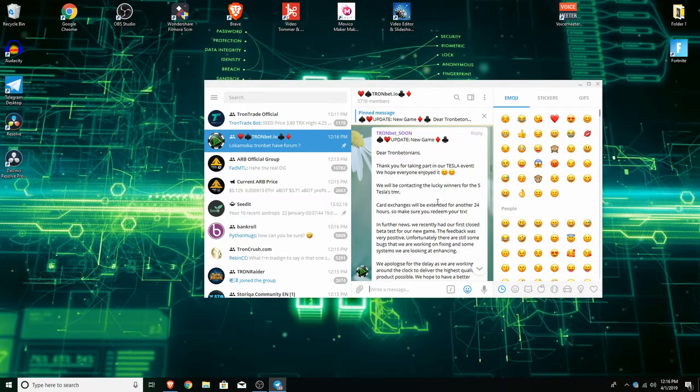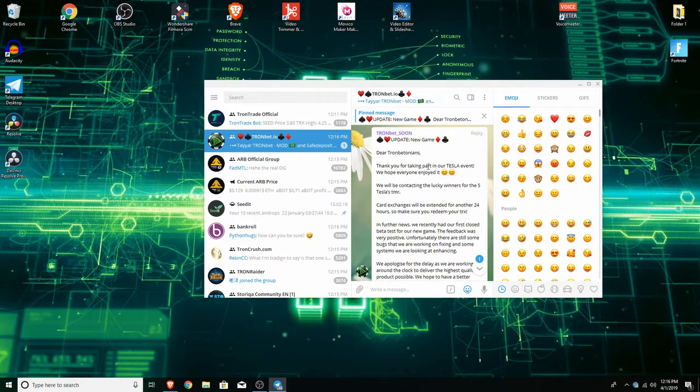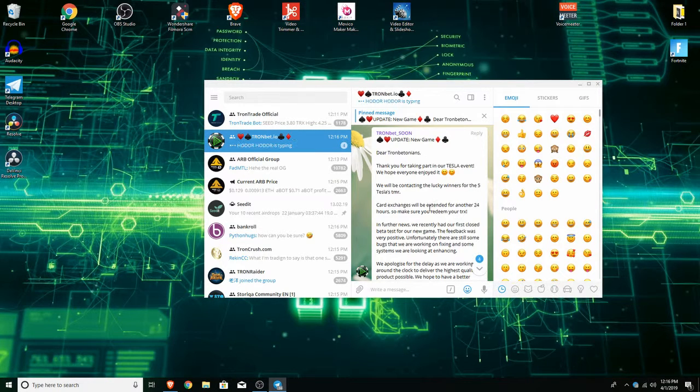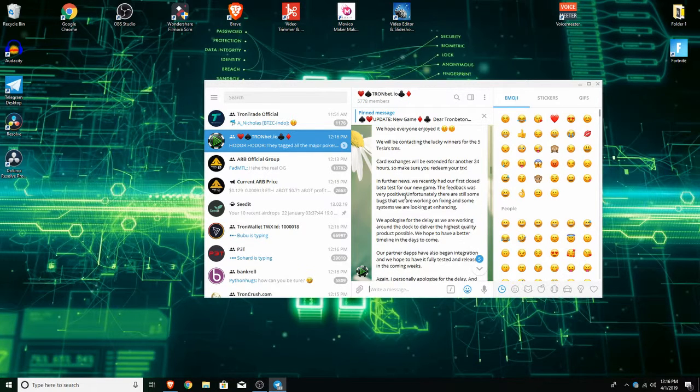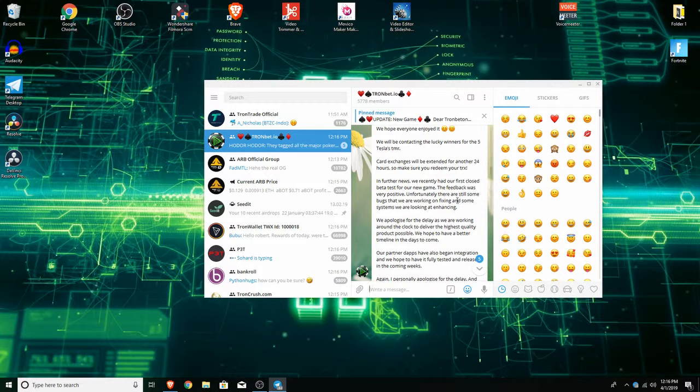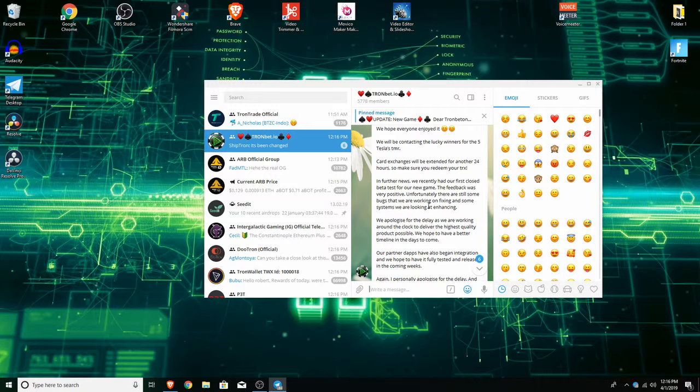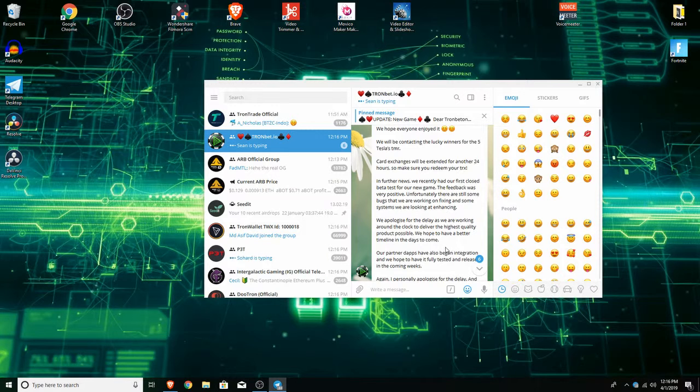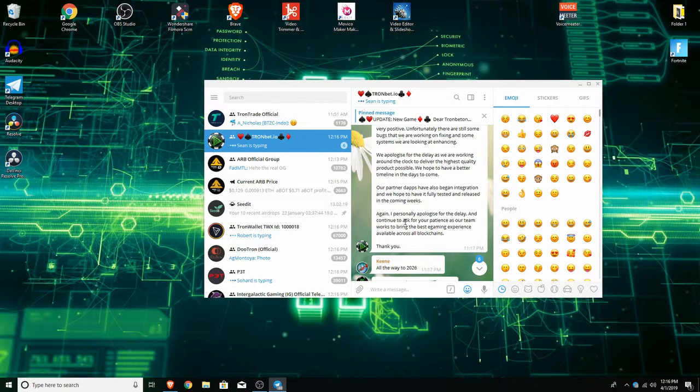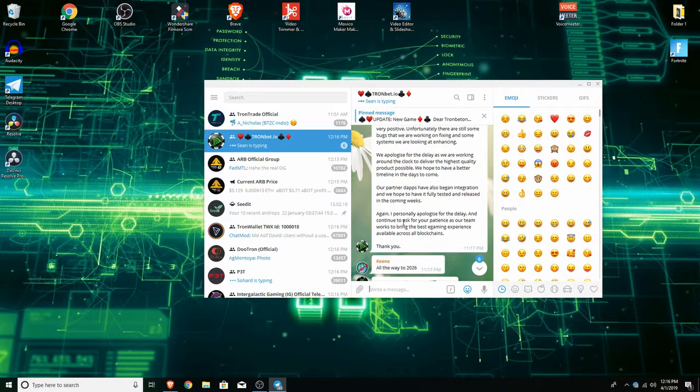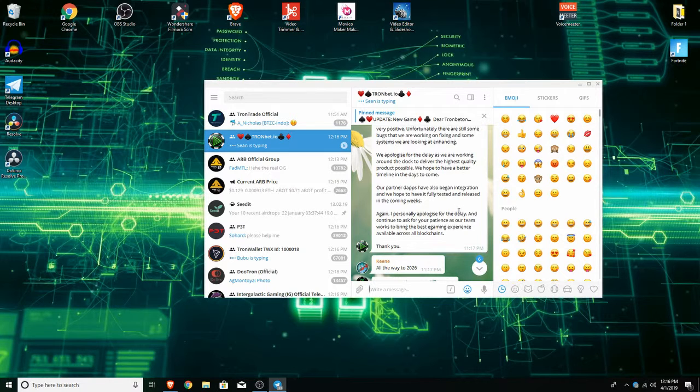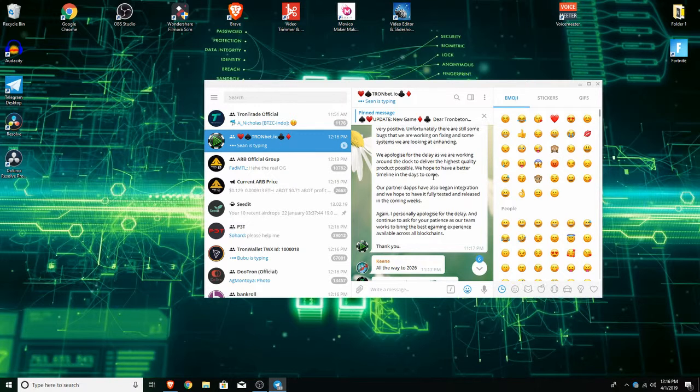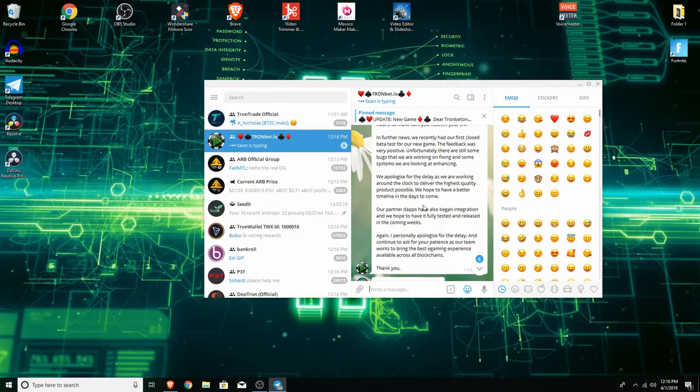One thing that I do think may happen is that it's going to go up simply because they did an update announcement. It says here: we recently had our first closed beta test for our new game, the feedback was very positive. Unfortunately there are still some bugs that we are working on fixing and some systems we are looking to enhance. They did mention last time they were going to come out with it right after the Tesla event.